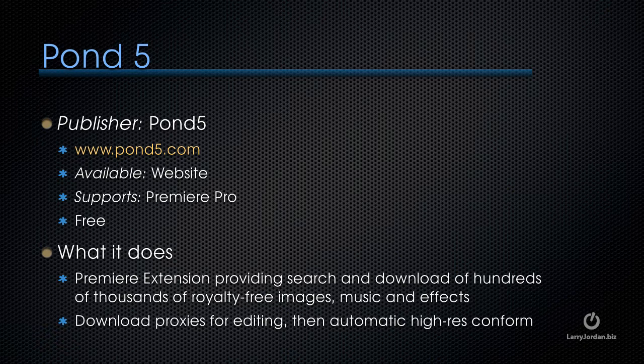Pond5, whose website's pond5.com, has created an extension to Premiere Pro, and it's free, that provides search and download of hundreds of thousands of royalty-free music and images and sound effects.